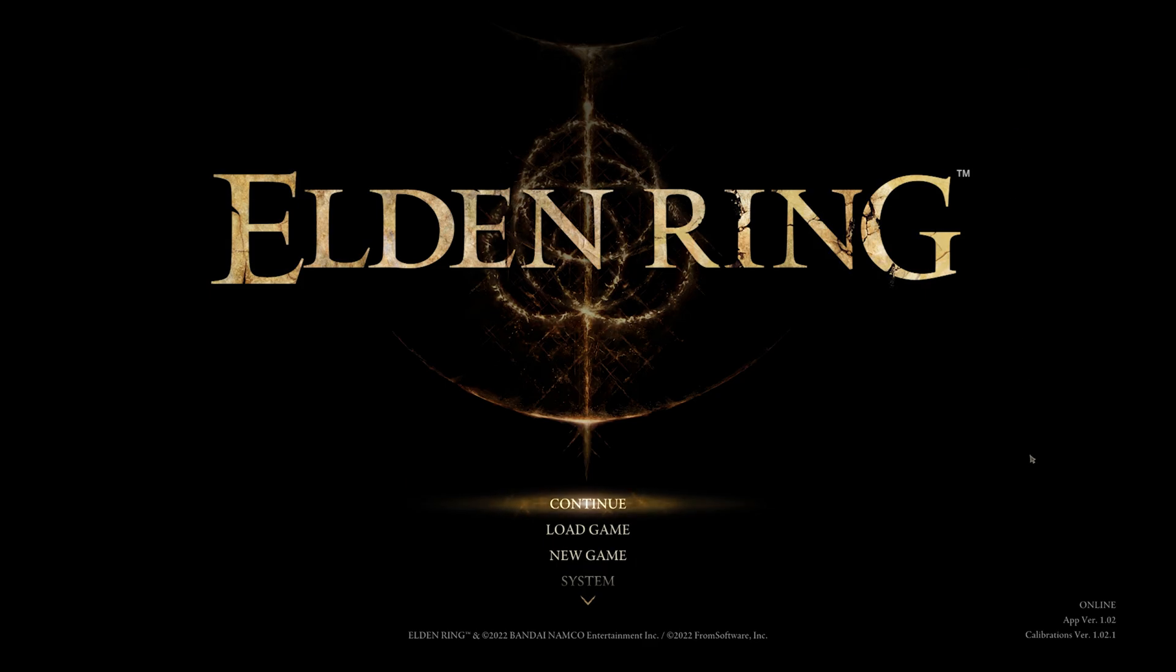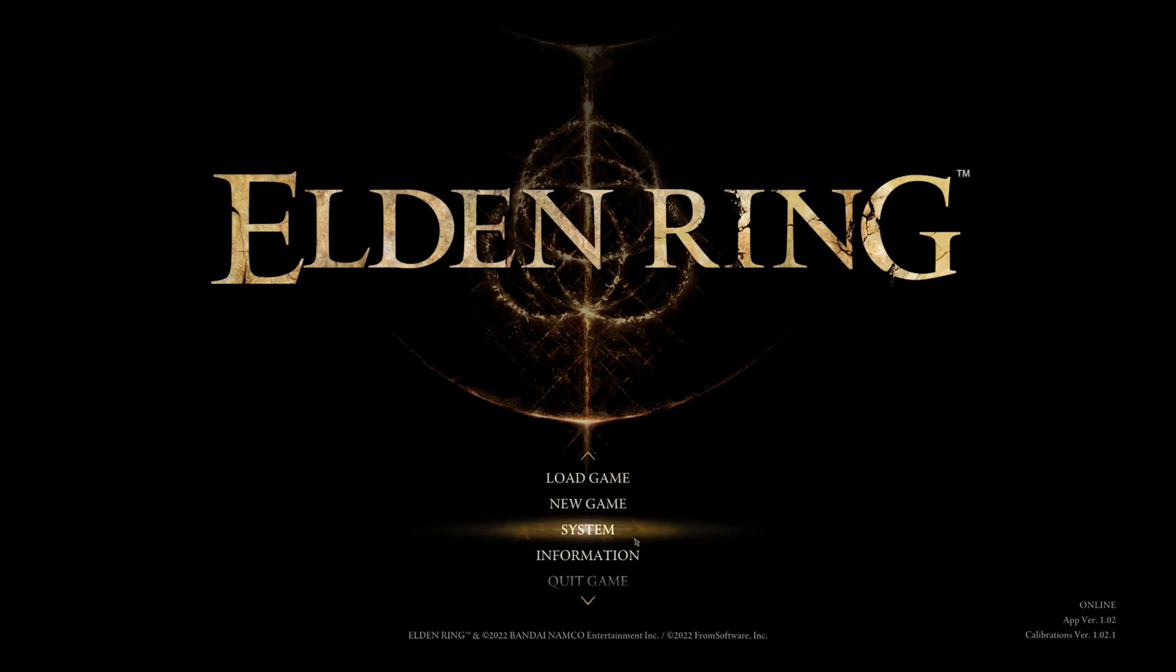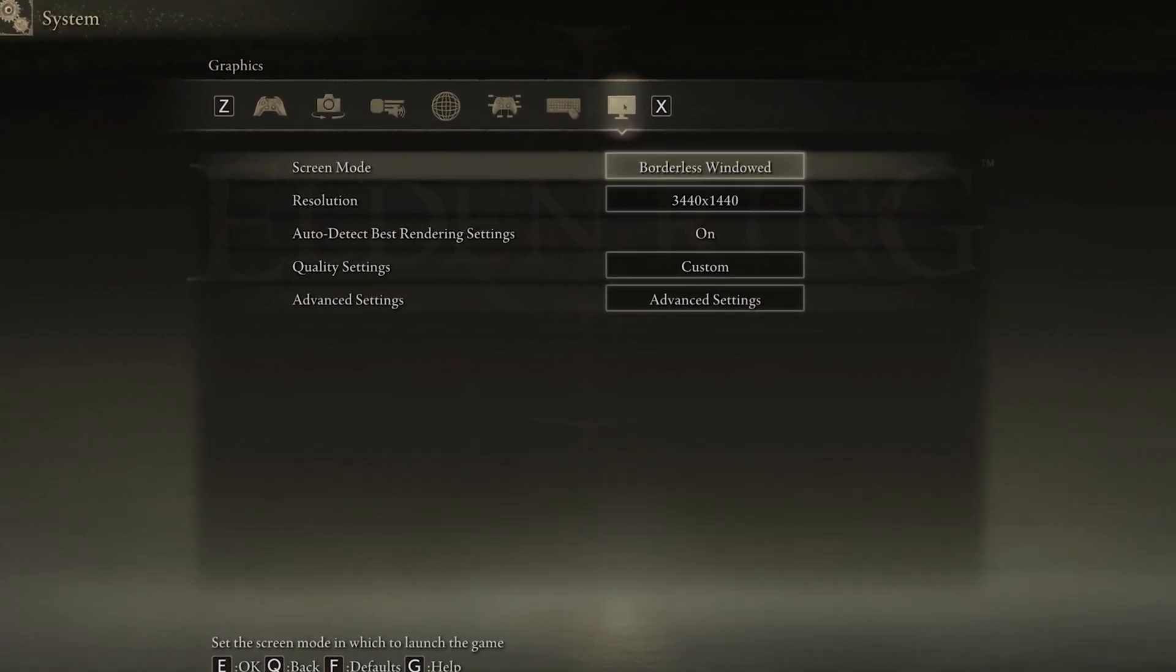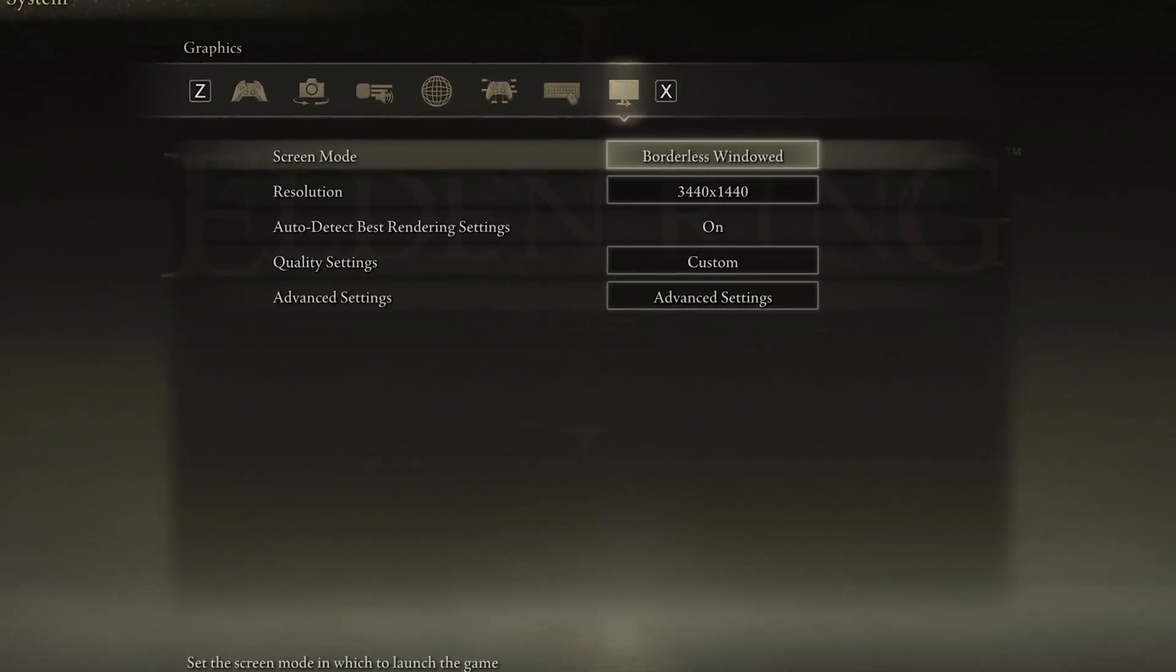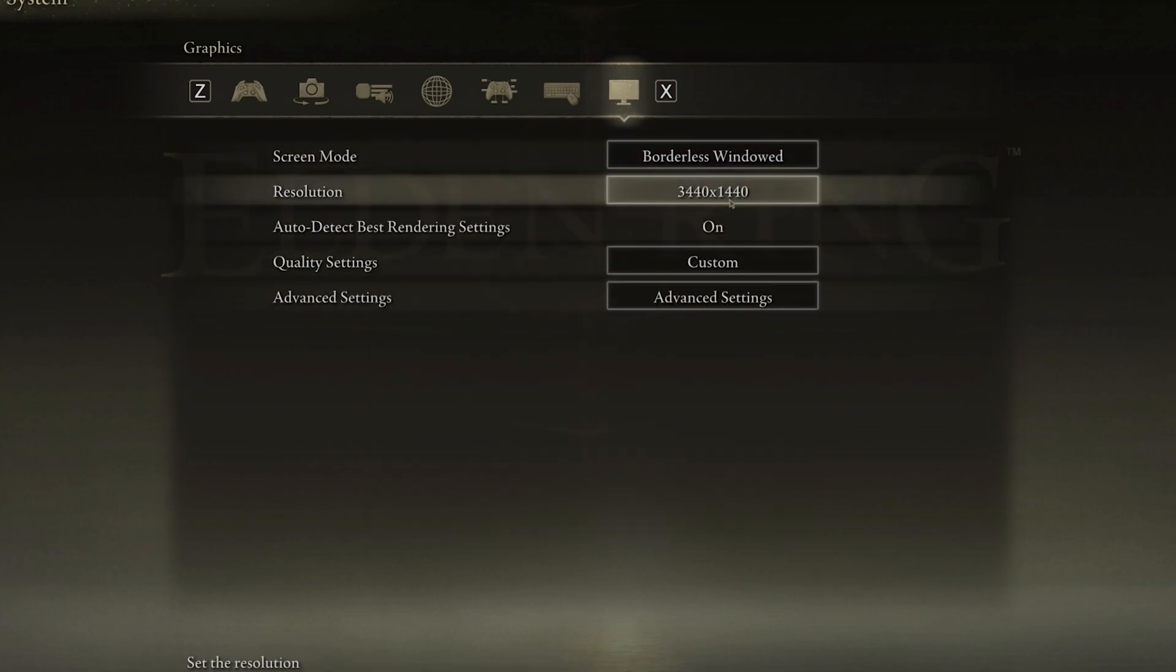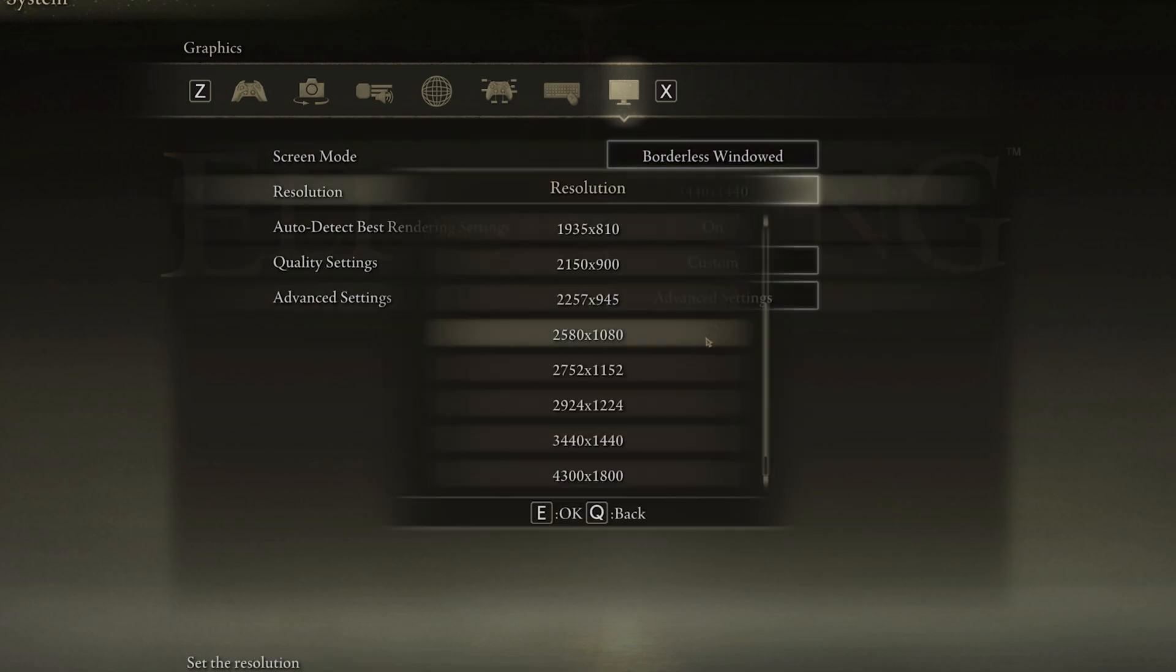First of all, launch Elden Ring and navigate to your settings. In the Graphics section, make sure to change your screen mode to Fullscreen to get the highest FPS. Below, you will want to use your native monitor resolution.